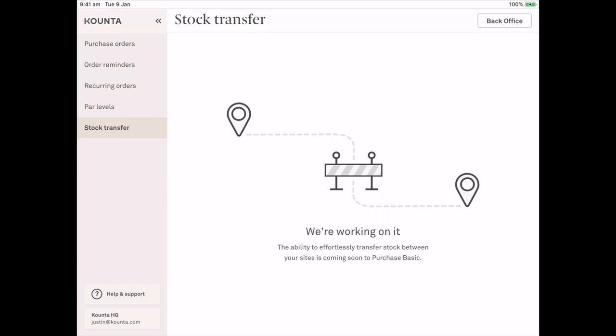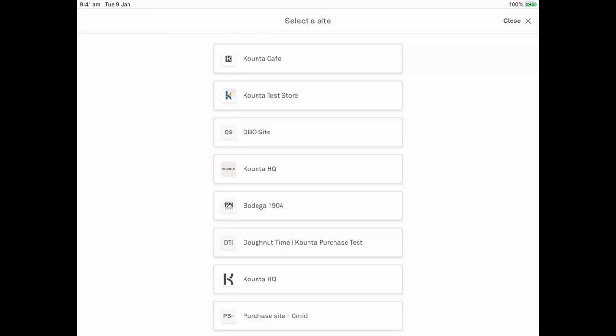Below that you'll see my site name and my user email. If I select that it will surface other sites that I have access to purchase on. This allows multi-site managers to quickly and easily jump into another site and create purchase orders.